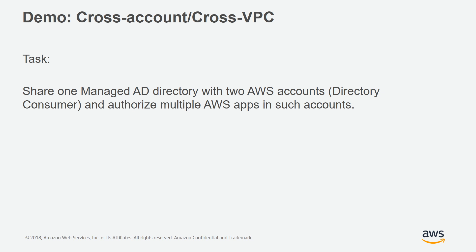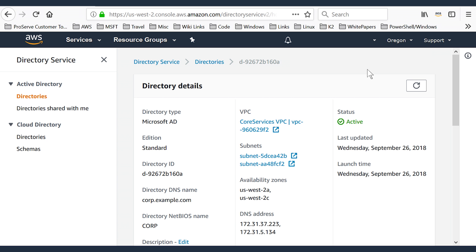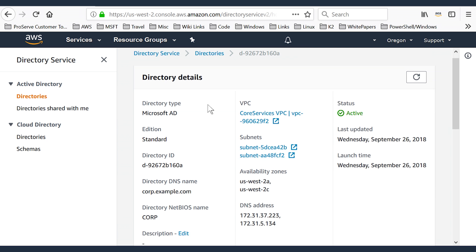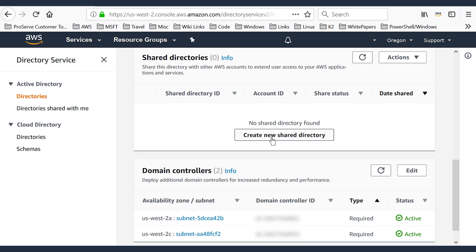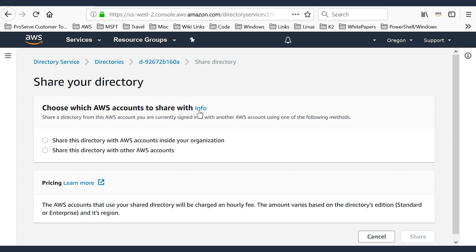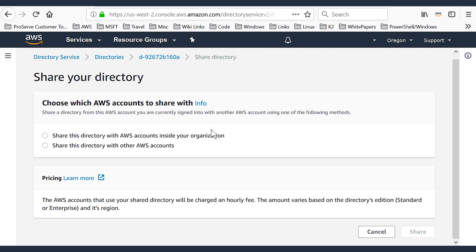Let's jump into the accounts demo. In this example, we're going to share an existing directory with our sub-accounts. In the Directory Services console, you'll see a list of available directories. We'll scroll down to the option of sharing directories with our sub-accounts — the option is called Create New Shared Directory. We'll select this option, which will load the following screen. You'll have two options: you can share this directory with organizational accounts or you can share it with external accounts.